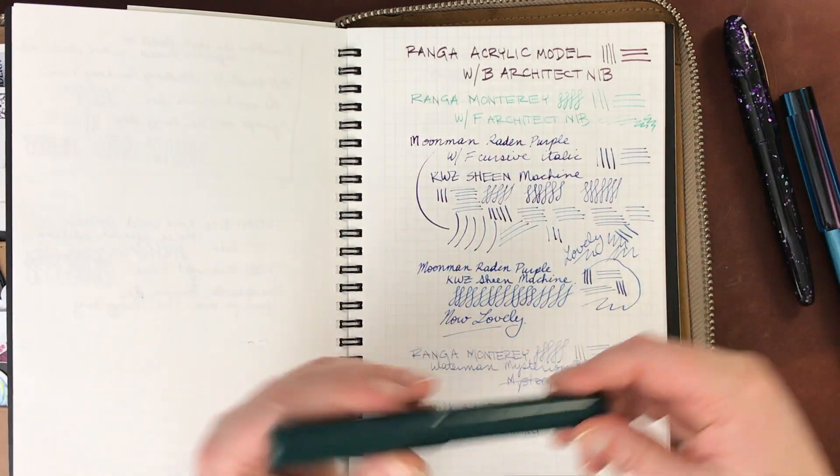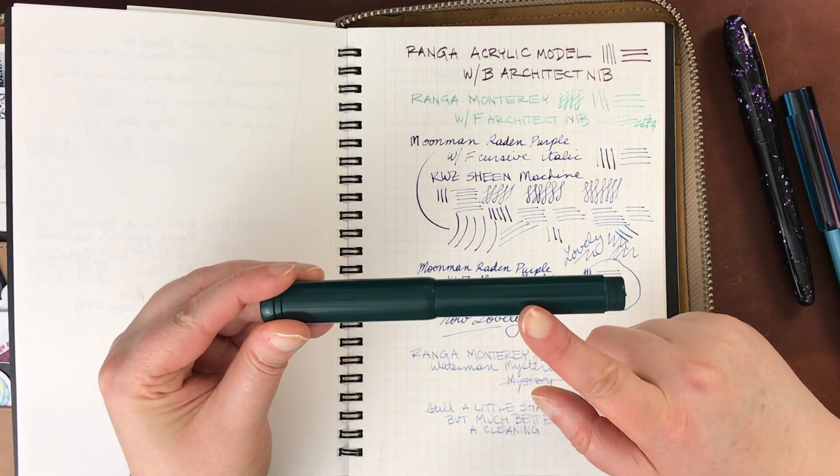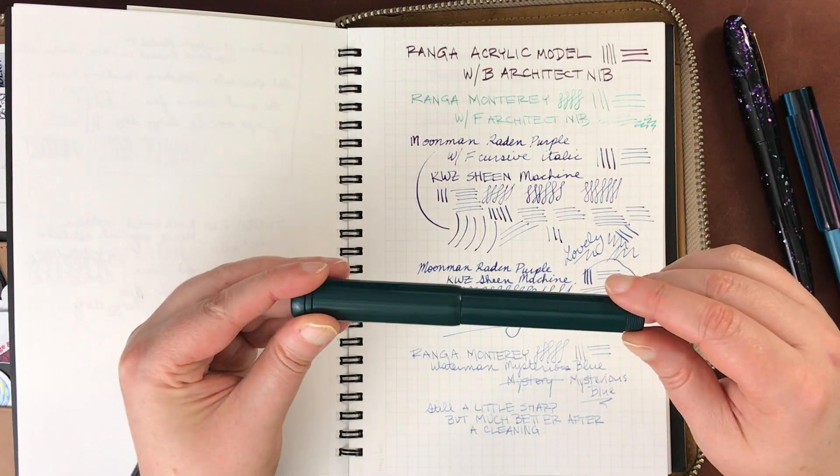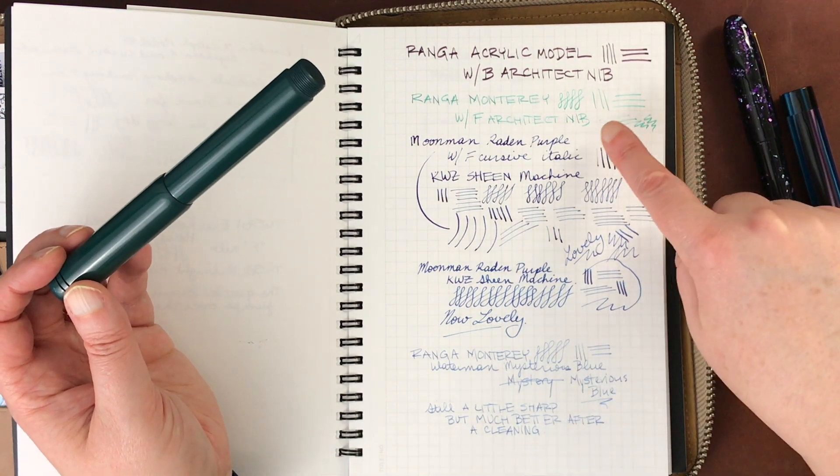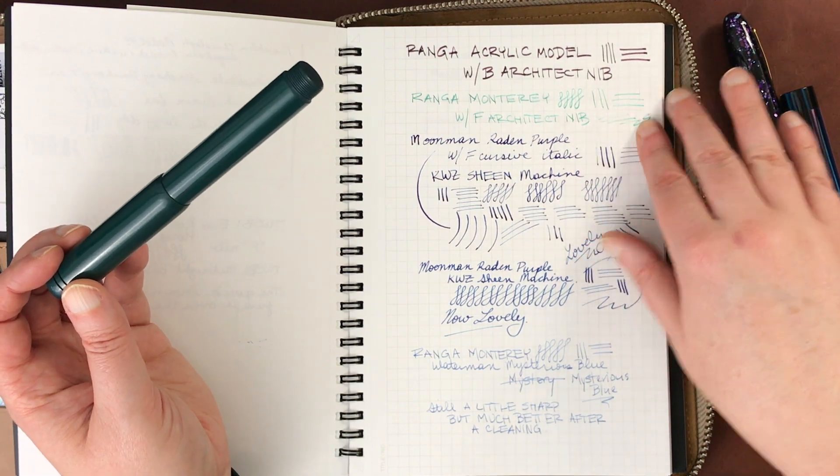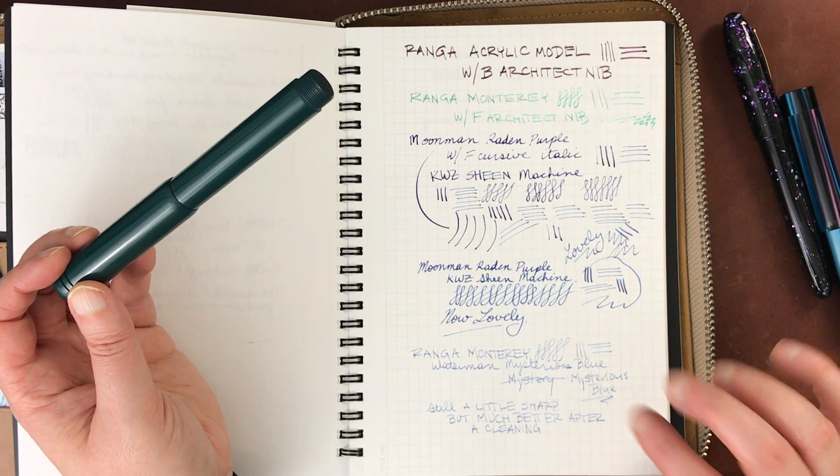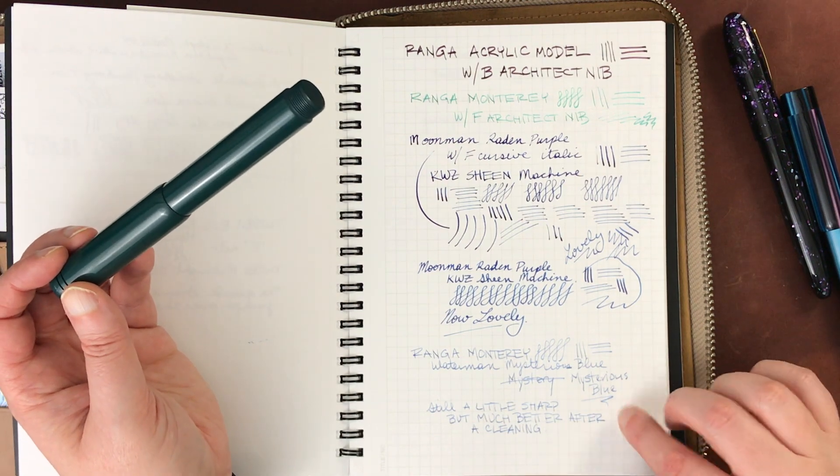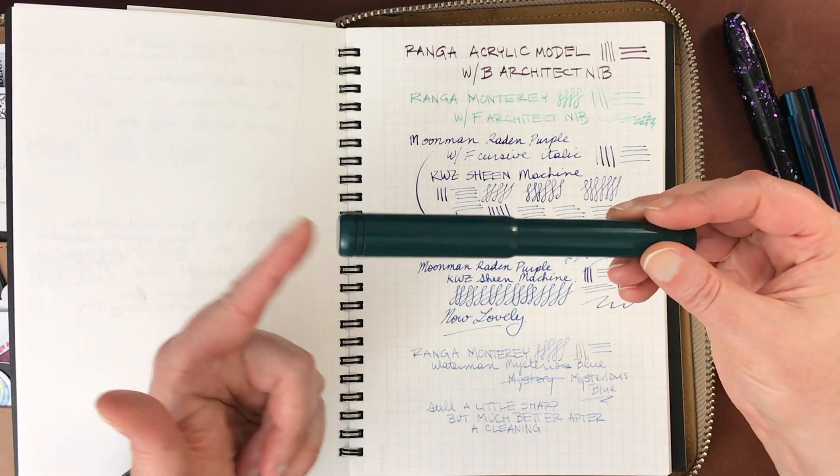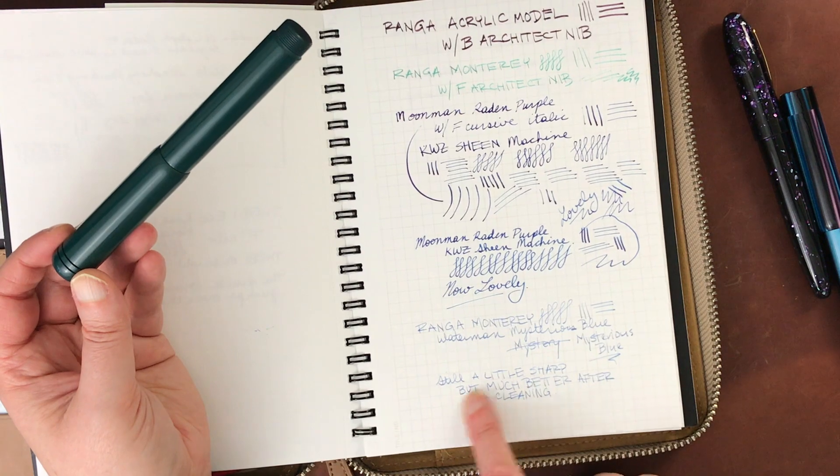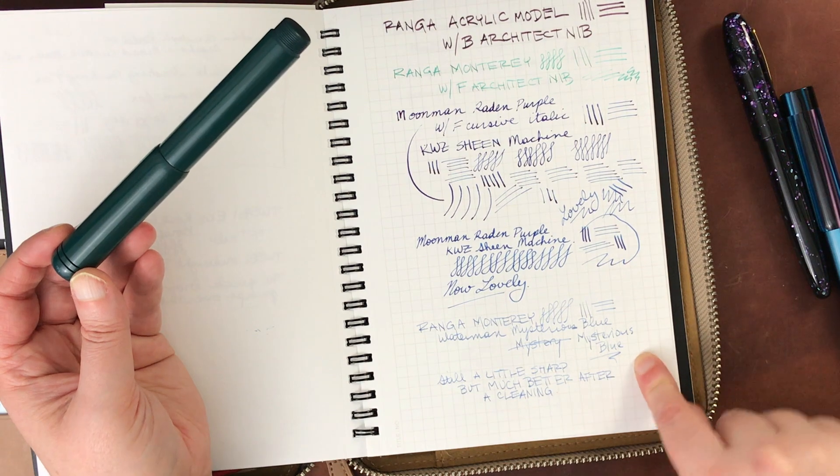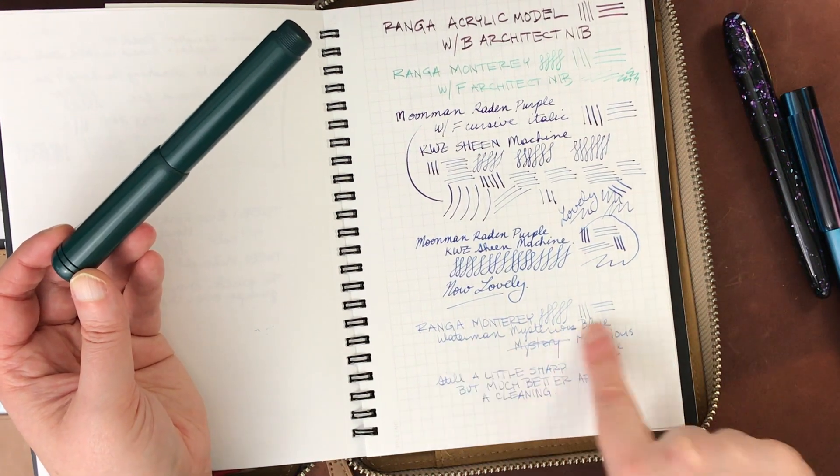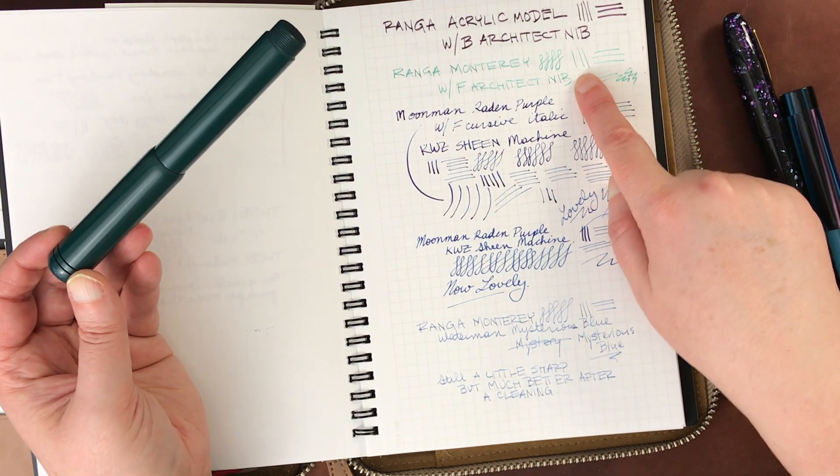The other nib, the fine architect nib, I'm not going to write with it today because I've actually taken it off of this pen and set it aside to put on a different pen later. You'll see I also changed the ink out. This is the fine architect nib up here which was a little fine and scratchy. After flushing it was much smoother. It still was a little sharp for my taste and I think that's really just because it's a fine architect and that was just not something I wanted on this particular pen because I wanted to use this pen for everyday writing.